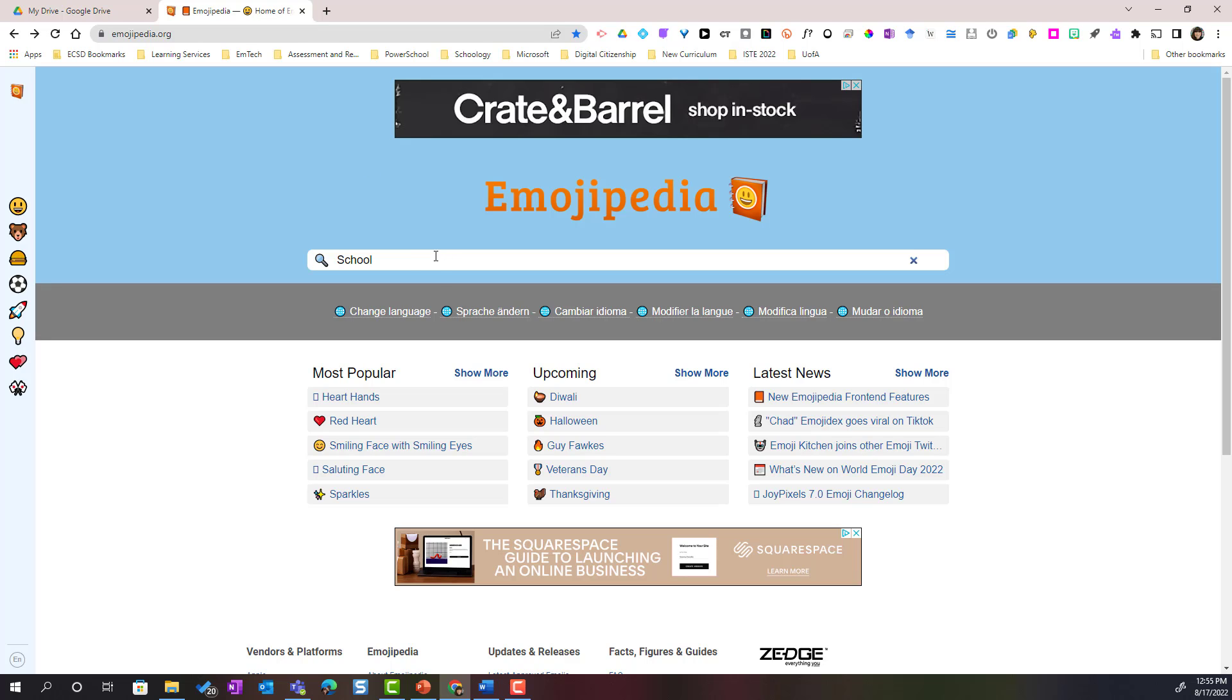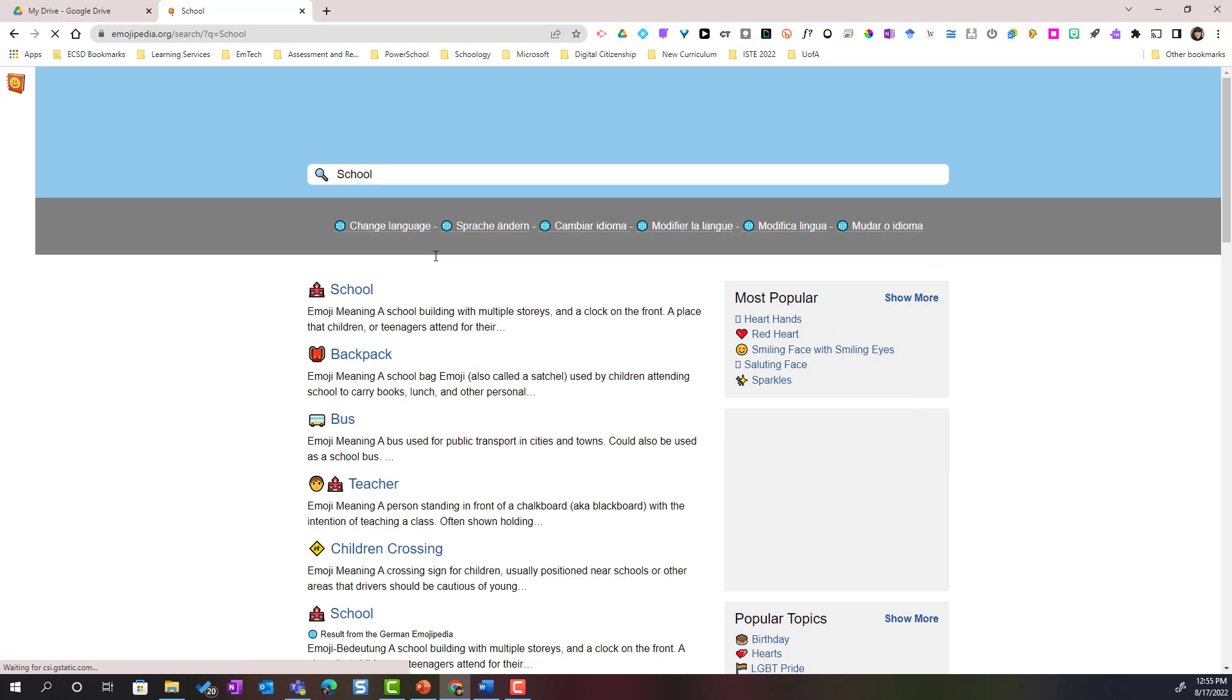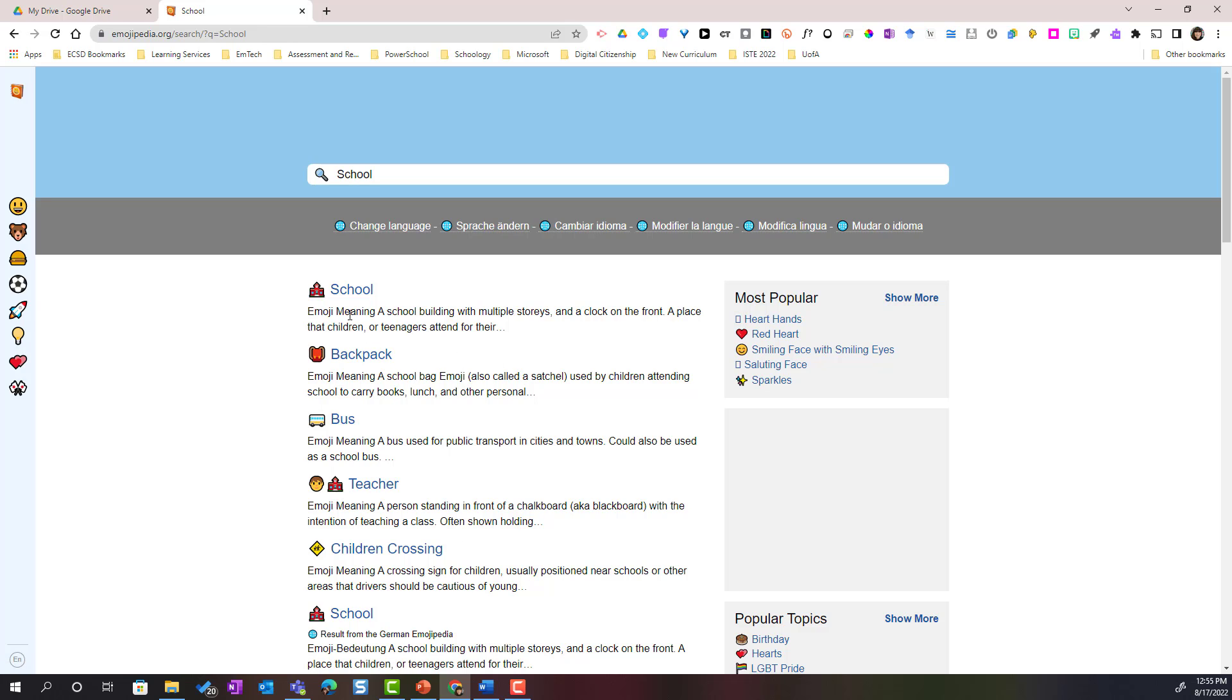Here you can search for a wide variety of free emojis. I simply enter my search and I'm looking for a school emoji. Notice that it gives me several different emojis. Let's take this one.